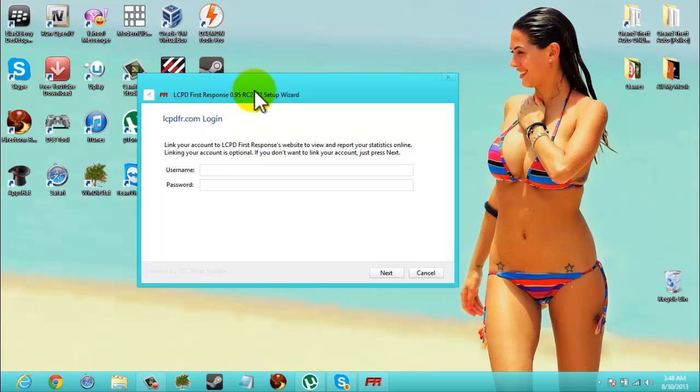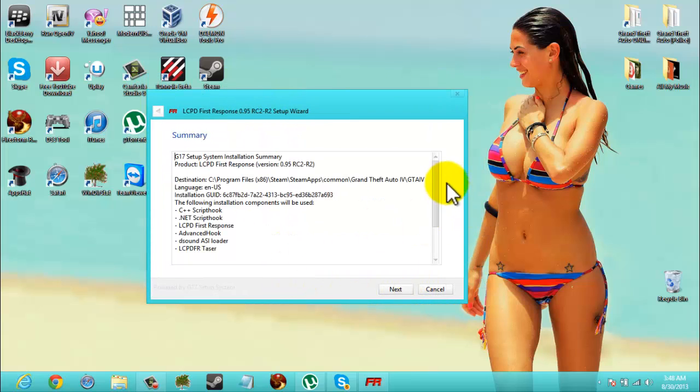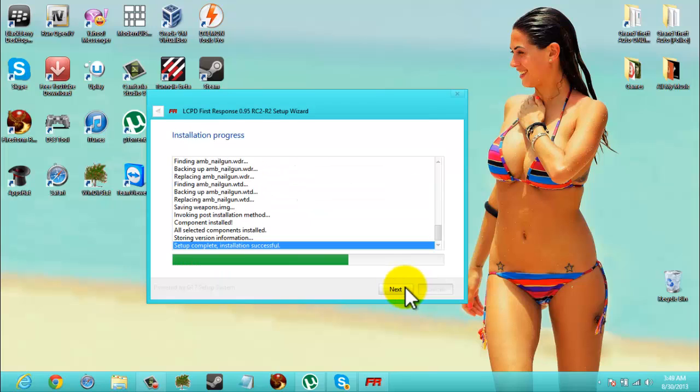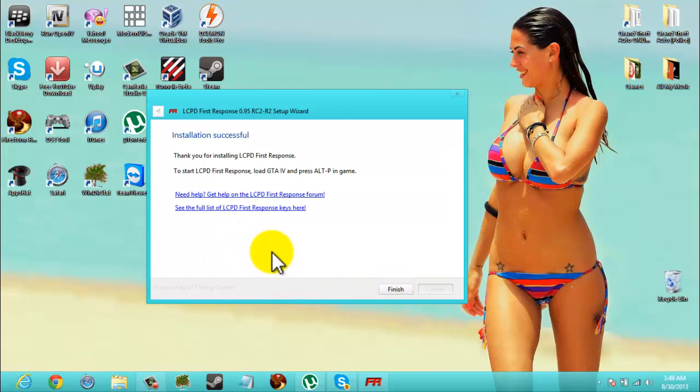You don't have to have this. We're going to hit next. We're going to hit next. We're going to hit next again. And we're going to see that setup complete. Installation successful. Alright, next.